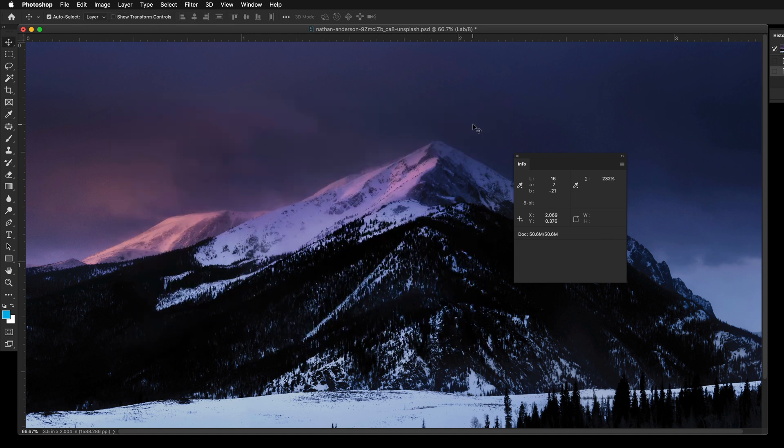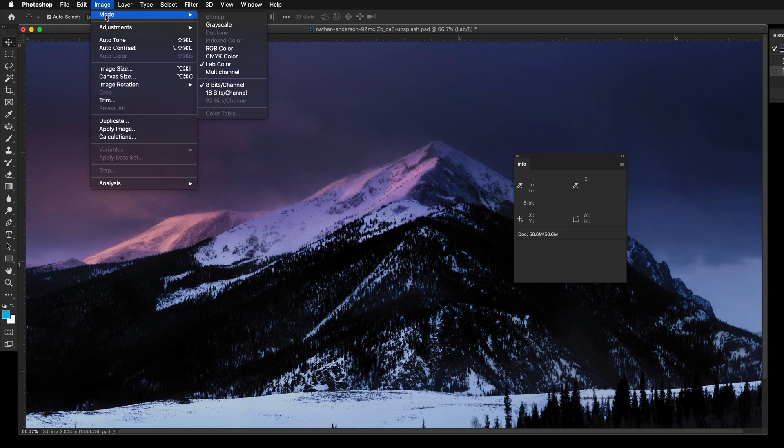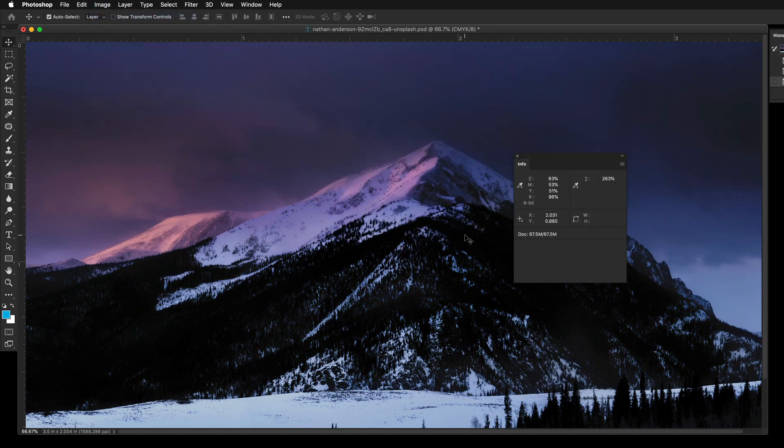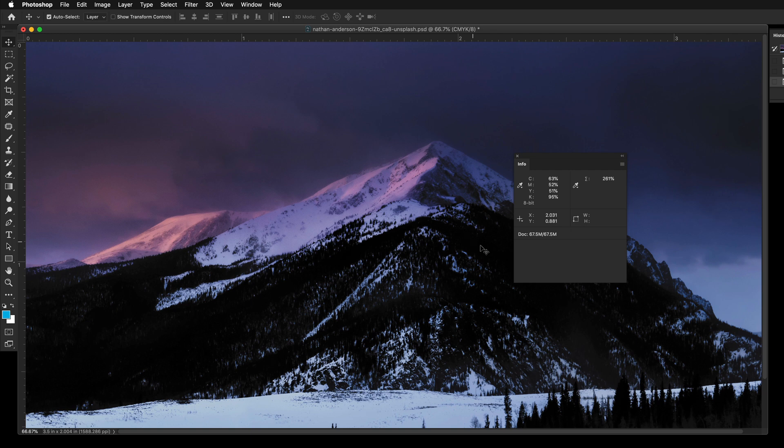Now change your color mode back to CMYK. There will be a profile conversion warning pop-up, press OK. Color values are now adjusted to maximum 280% ink coverage. You can check this using the Info palette.